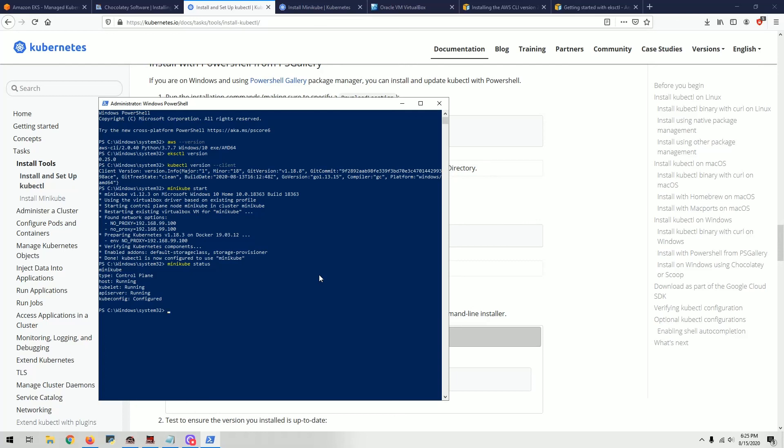These are the main components you need before getting started with EKS. In the next video, we'll go a little deeper on what to do with EKS, how to create clusters, and how to work with those kinds of things. That's it. Thank you very much.